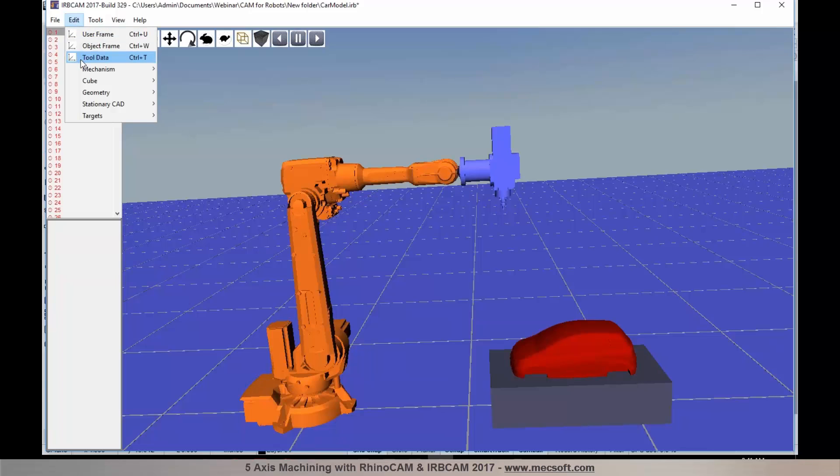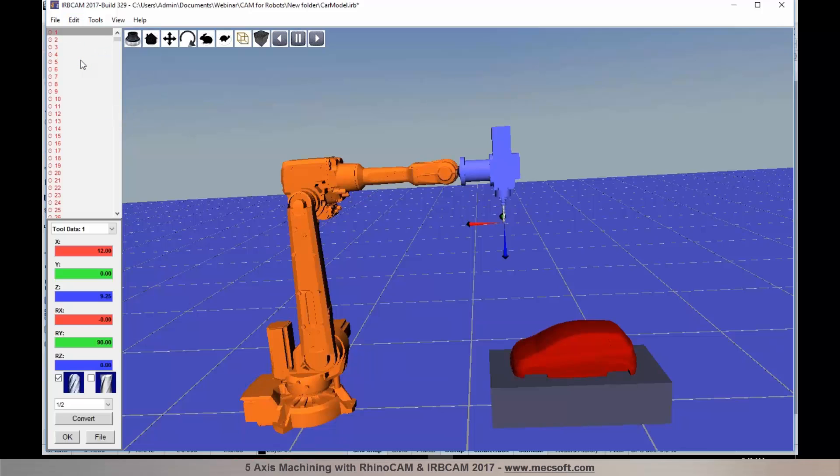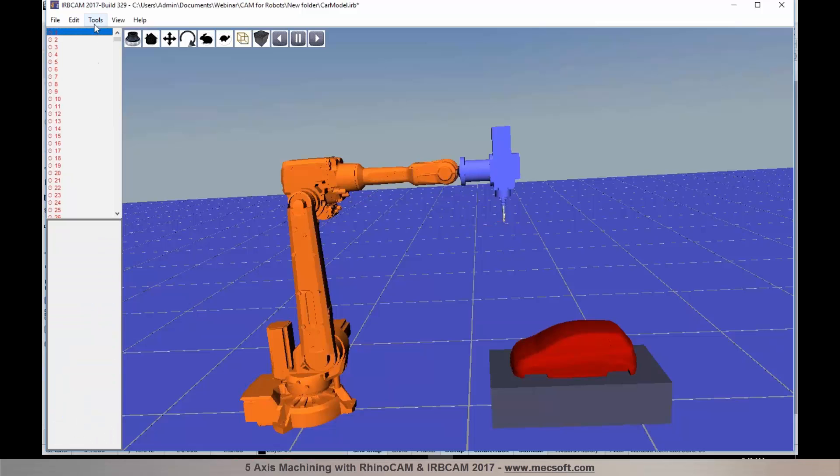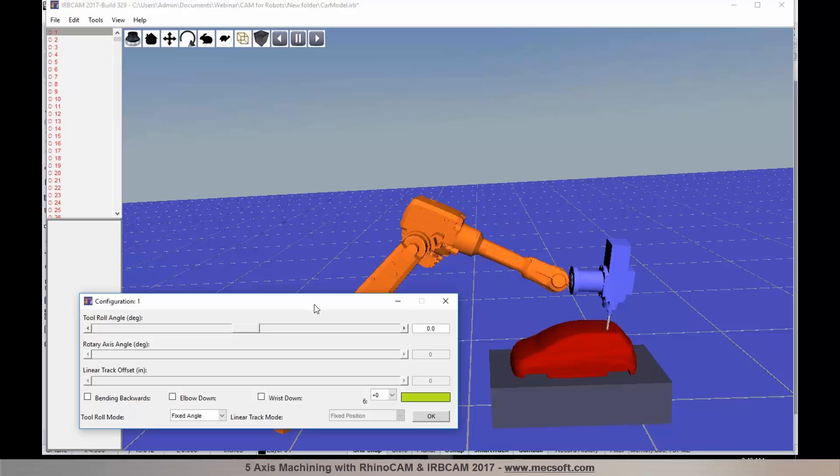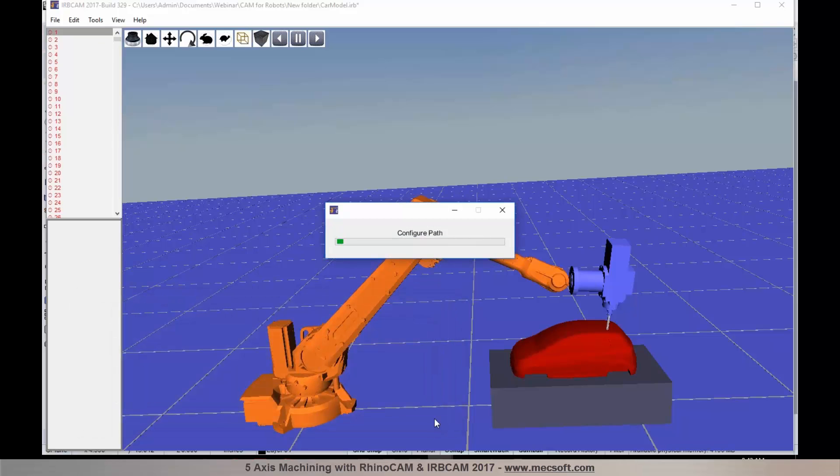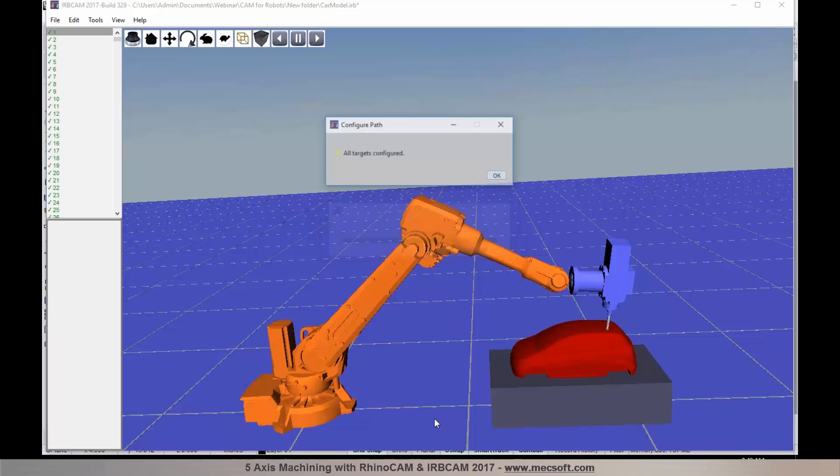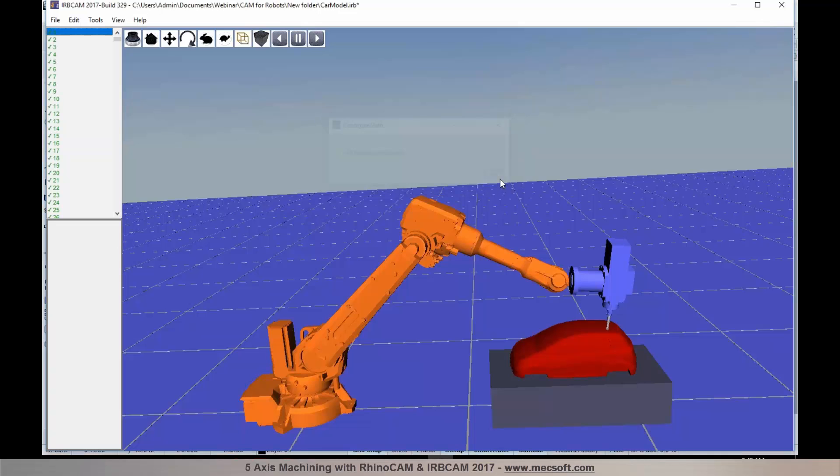I'm now going to establish my tool data. This would be a ball mill half an inch. I'm going to accept that. Then we'll configure the path. I can select configure path and select OK. This will configure the path and ensure that all targets are configured. If some of the targets cannot be configured, it will automatically identify those targets. You can also use the optimizer in IRBCAM to help you configure the targets. Here we have all of these targets configured.